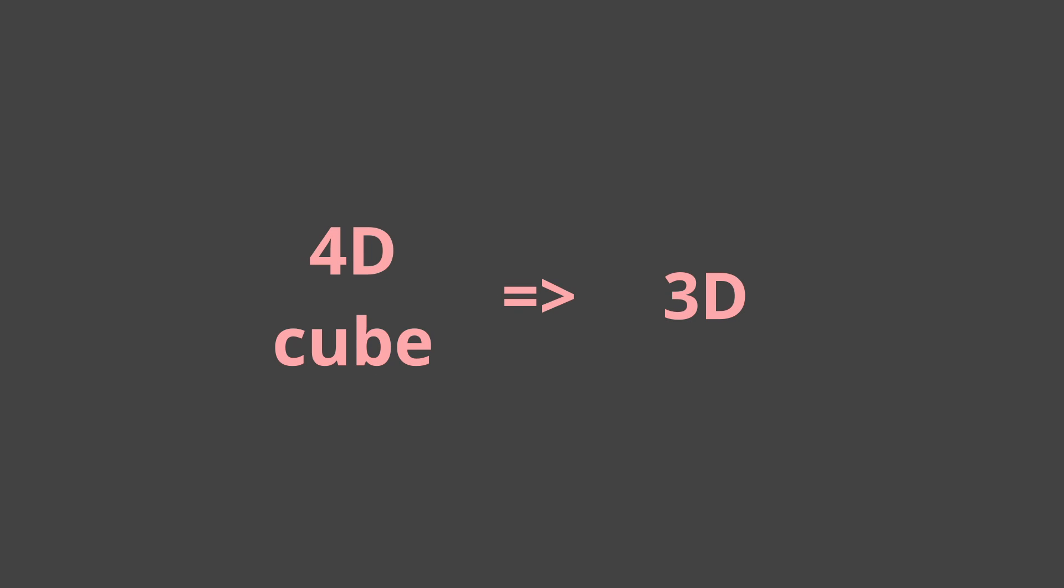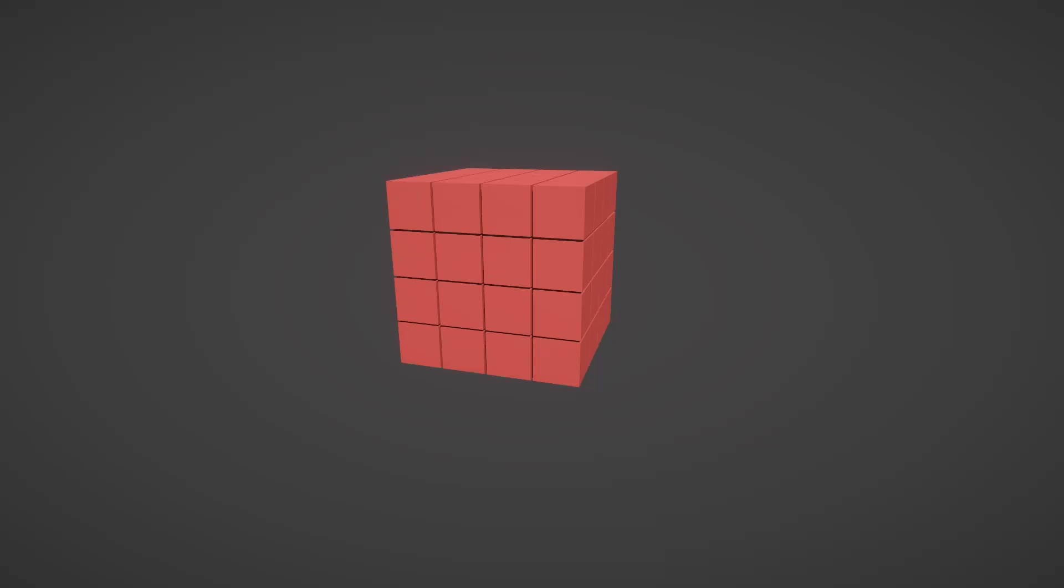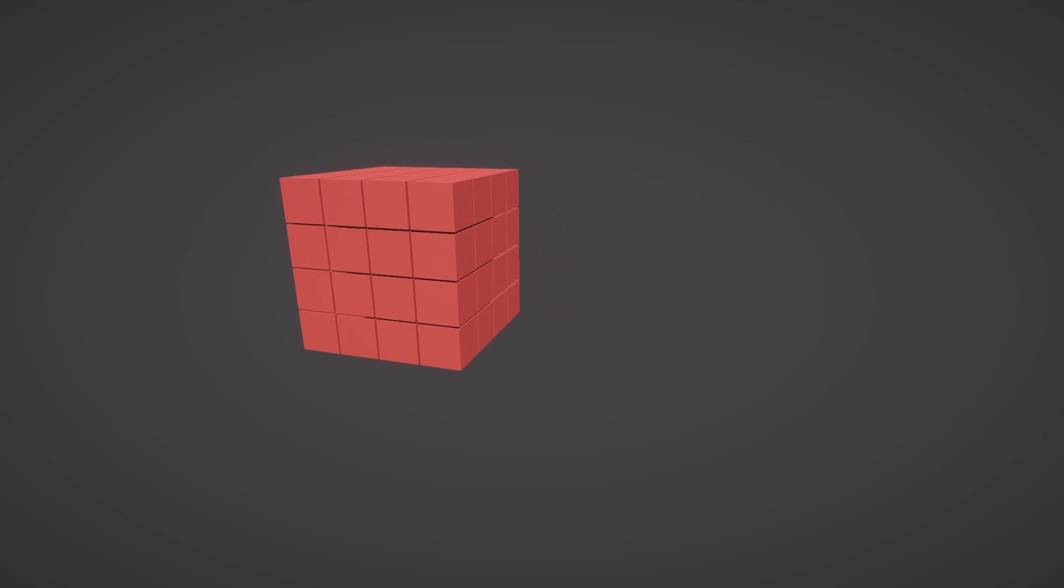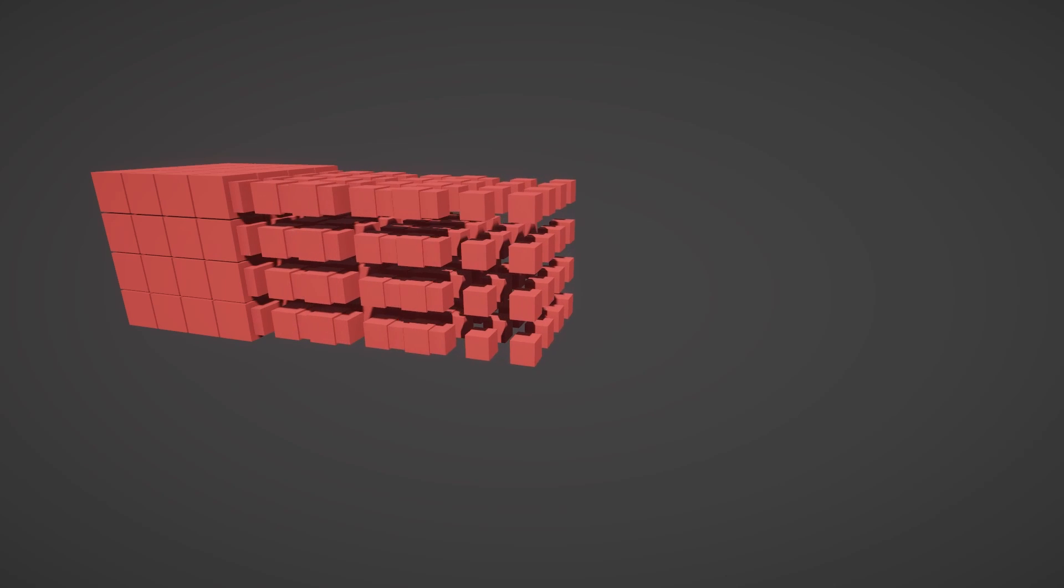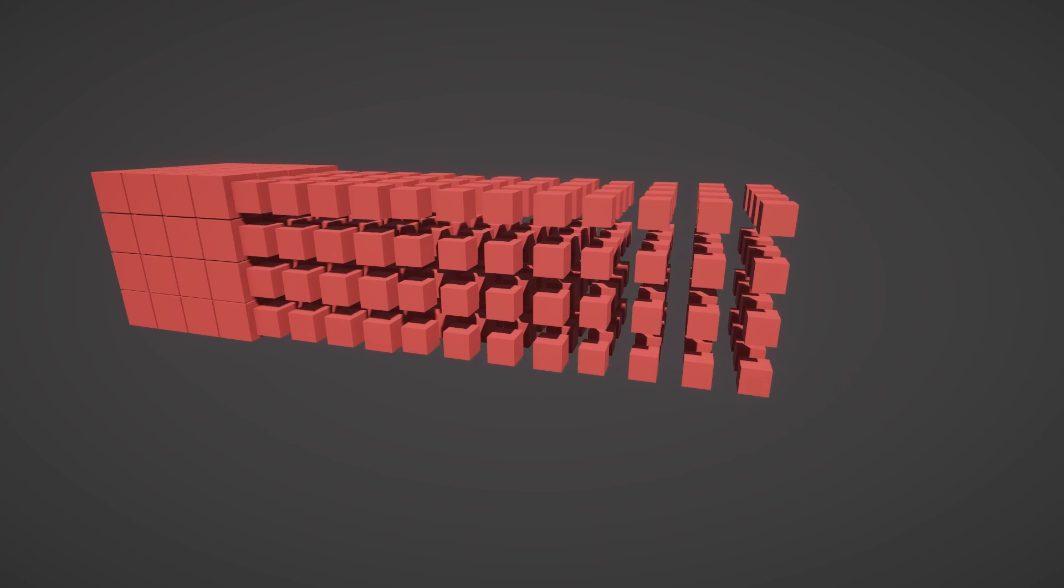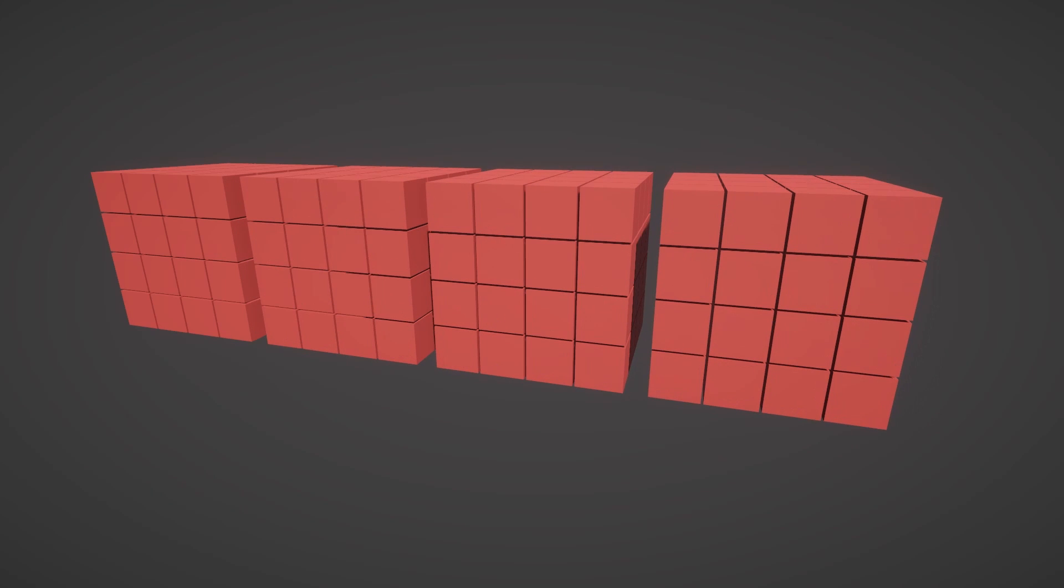Similarly we can project a 4D cube into 3D. First we start with a 4D cube, then we slice it up into other cubes and lay them down.